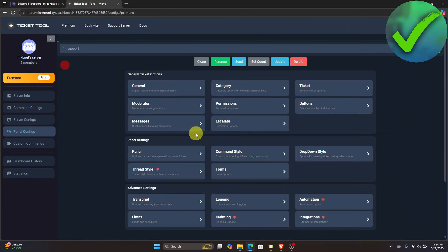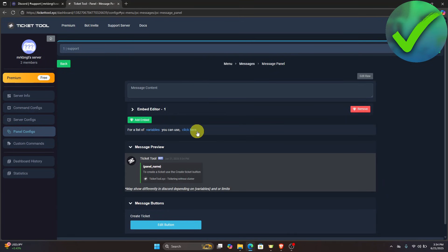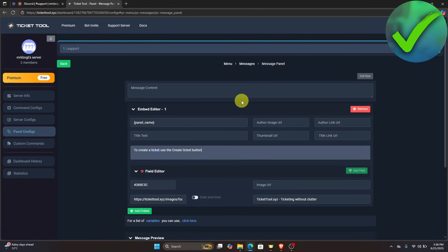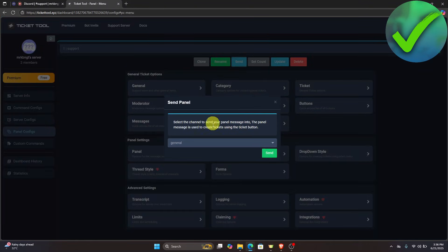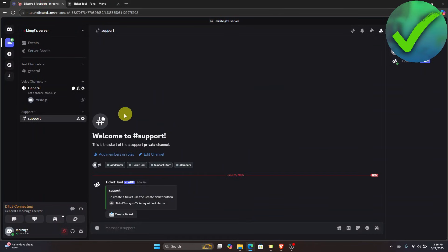Go back, navigate to Messages, and click 'Edit Panel Message,' then open the Embed Editor. Customize it if you'd like — I'll leave it as is. Then go back to Panel Configs, click Send, select the Support channel under General, and click Send again.